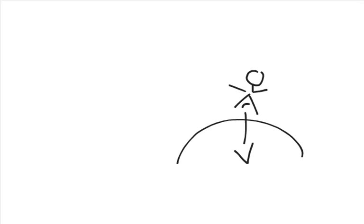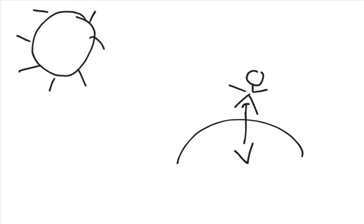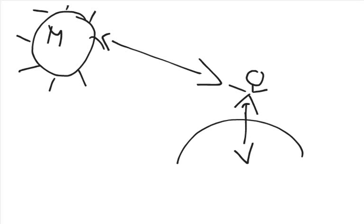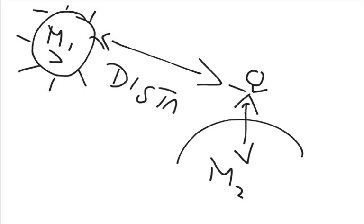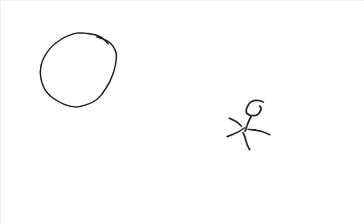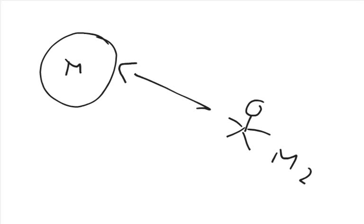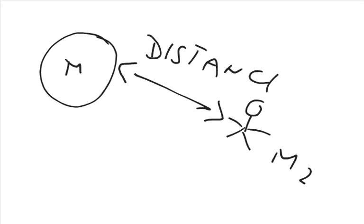One thing that comes to our mind is why do we feel the gravitational pull of our earth and we do not feel in that way the gravitational pull of our sun, even though our sun is much, much, much bigger than our earth. The answer lies in the distance. Newton told us that the gravitational force between two objects depends upon the masses of those objects as well as the distance between those two objects.